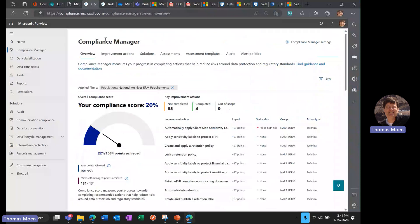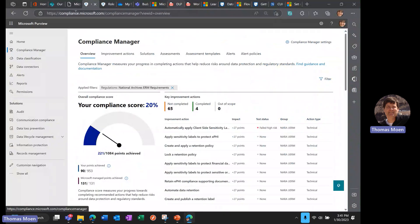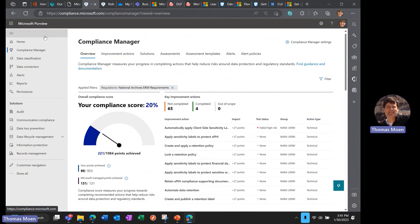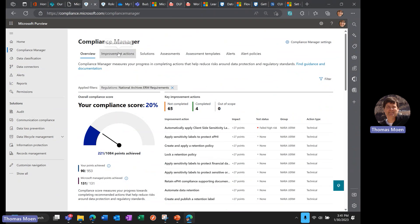Coming into the compliance center at compliance.microsoft.com, this is the Microsoft Purview compliance center. You will see the Compliance Manager at the very top of the page. I'm going to start over here at the left-hand side before I describe what these things are.